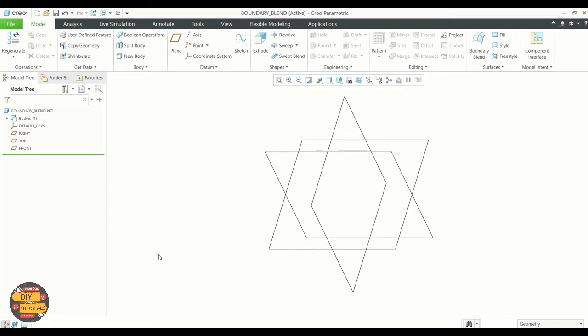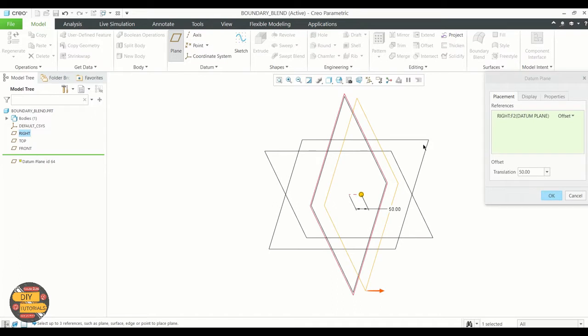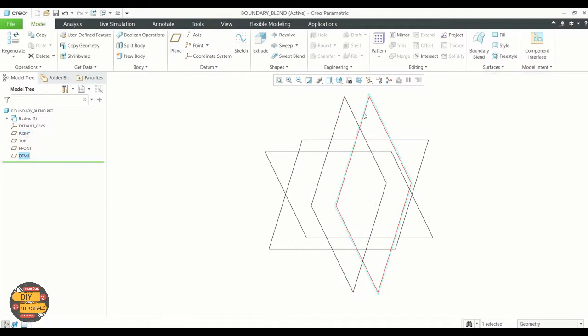We'll be learning how to use the boundary blend command. First, let us create three datum planes where we will be creating sketches. These sketches will be the backbone for the boundary blend surface.